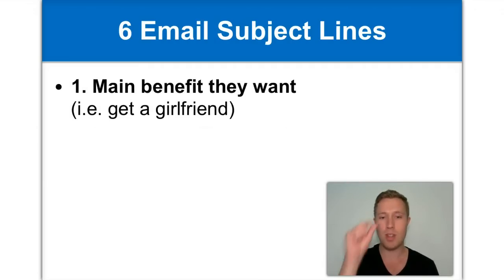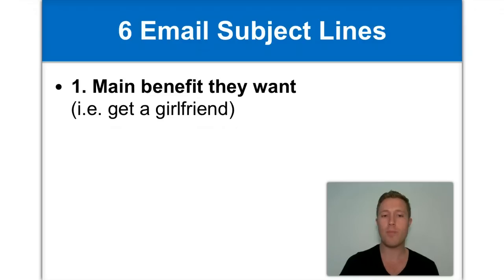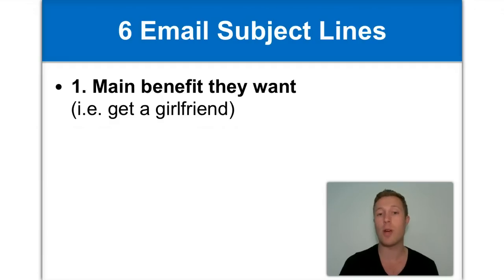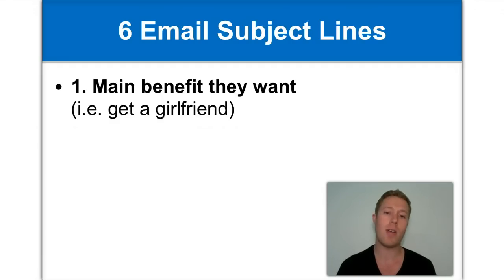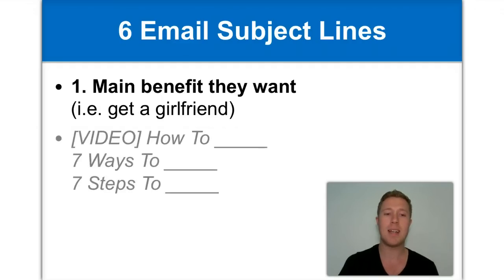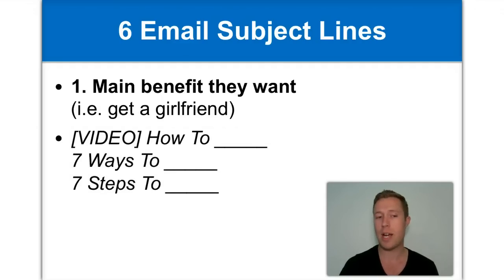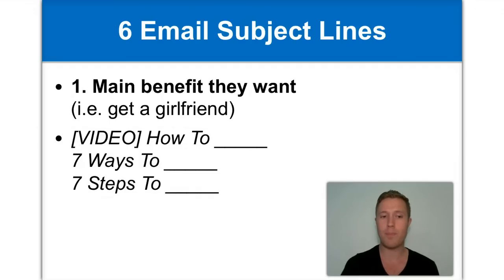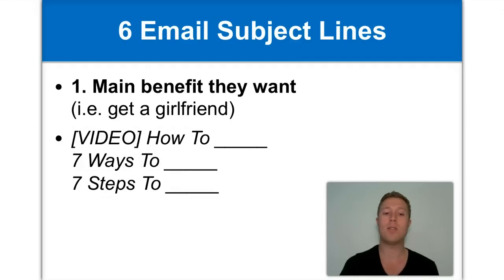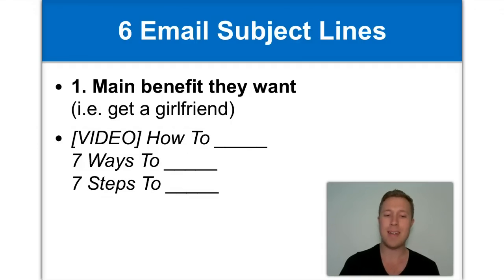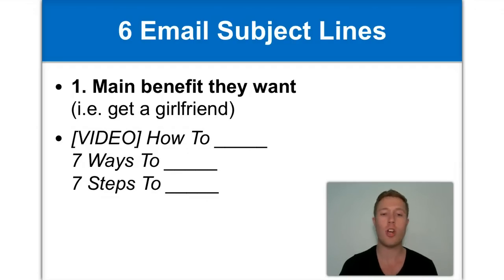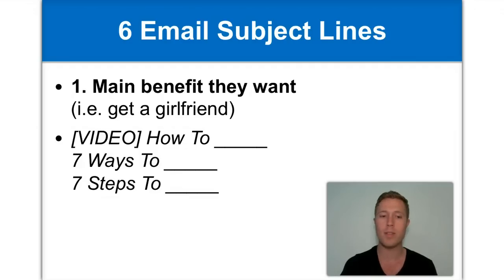Number one is the main benefit they want. So in your email subject line, you can mention the main benefit you believe your readers want. So let's say we have a database of single men who want to get a girlfriend. Well, it would make sense to say get a girlfriend in the subject line. Now here's a couple of templates you can use. Video, how to get a girlfriend. Or seven ways to get a girlfriend. Or seven steps to getting a girlfriend. Now these are all great email subject line templates you can use. And you just insert the main benefit that your reader wants, and you should see a good open rate.